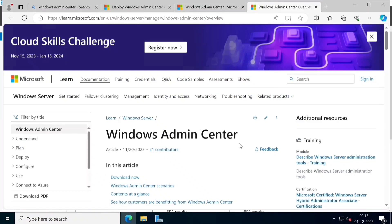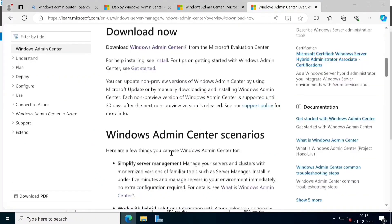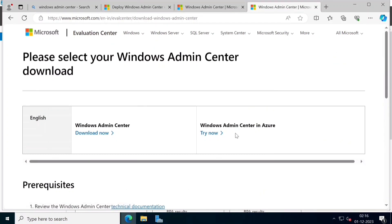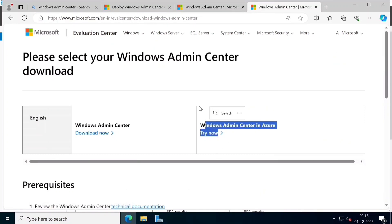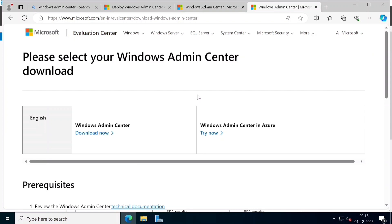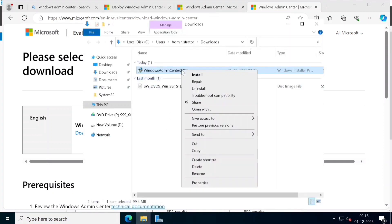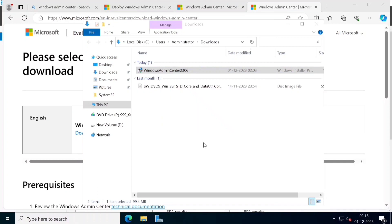You can choose the download now option. There are two options: one is Windows Admin Center, and the other is Azure Admin Center. We are going to download the Windows Admin Center. You can install it on server OS, or if you install your desktop OS, you can also install it there. The Windows Admin Center has an installation file and an MSI file.